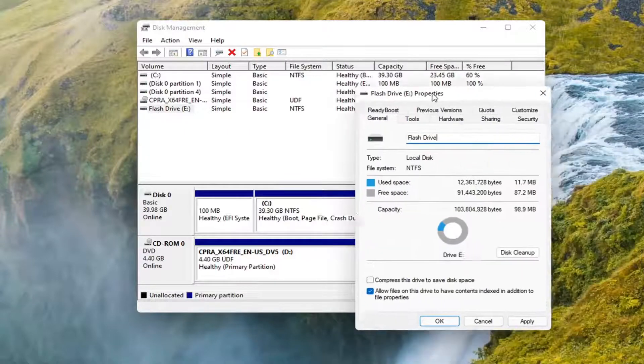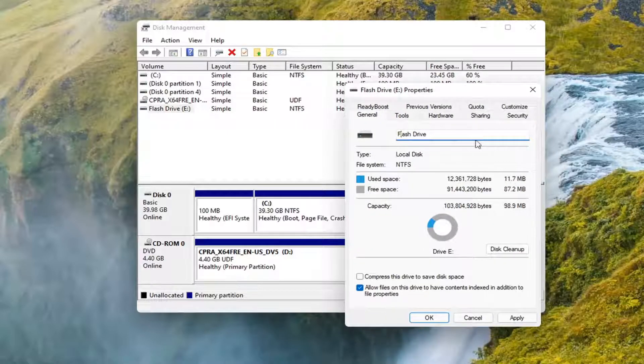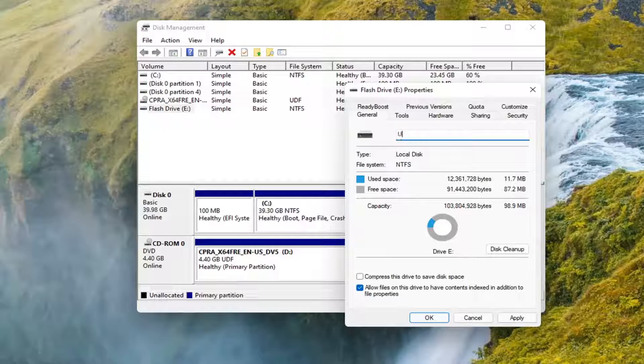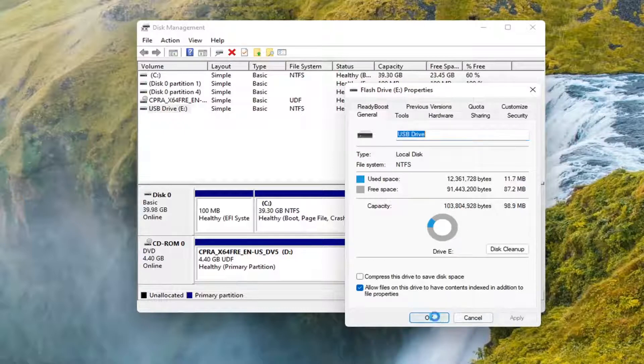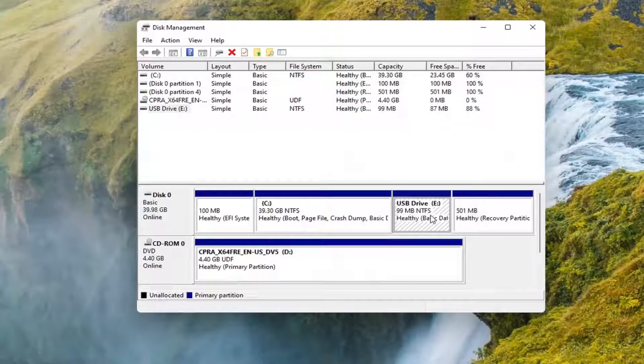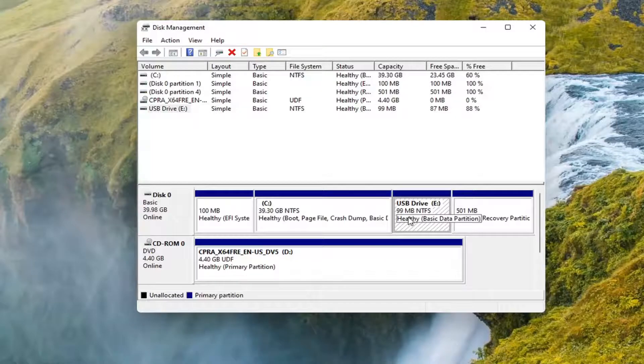And you can see the name up here. You can actually delete it and change it to whatever you want. Then select Apply and OK. And you see it's changed its name.